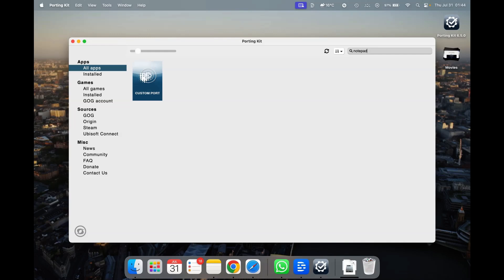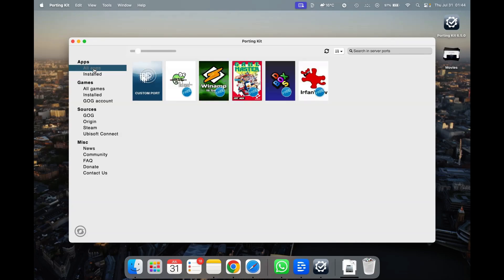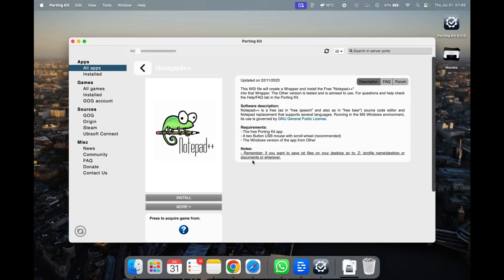Type 'notepad' and hit Enter. Searching for Notepad++... when you click All Apps you can see it appears straight away on the home page — just click that. You can see it was updated in 2023. Clicking it will create a wrapper — this Wineskin file will create a wrapper and install the free Notepad++ into it. As I said, it's like a container, they call it a wrapper. Just click Install.